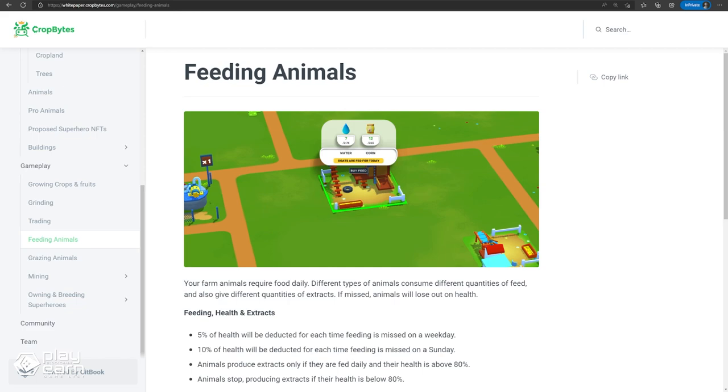Animals are another feature of the game. They have to be fed and taken care of daily, and in return will produce products like milk, wool, eggs, truffles, and more, depending on the animal of course. Animals have health which will deduct when not taken care of properly.